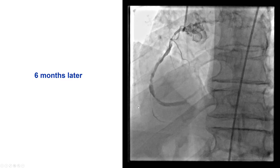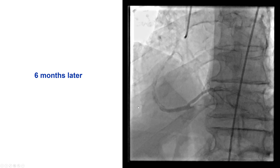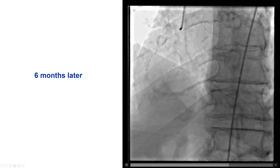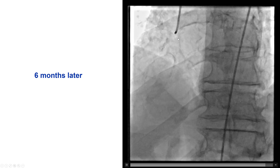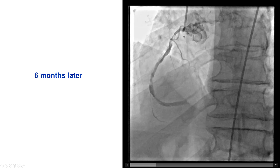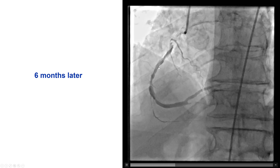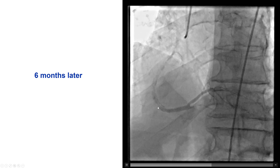The initial plan was to come back after two to three months, but due to logistical issues it was a little delayed, so he came back six months later. And this is how the angiogram looks at six months.